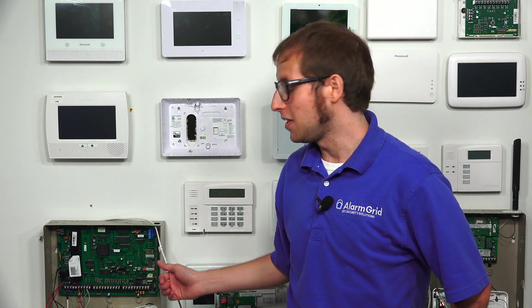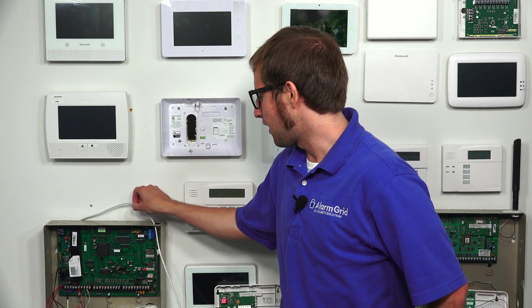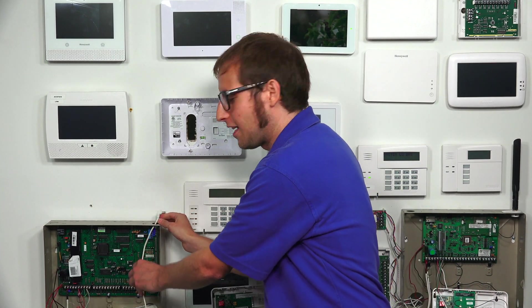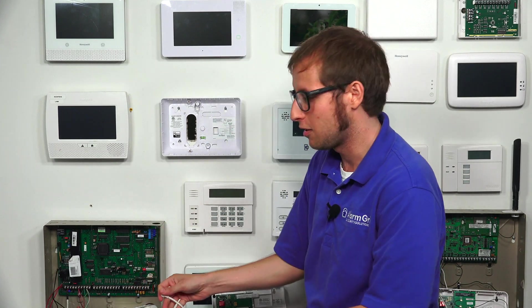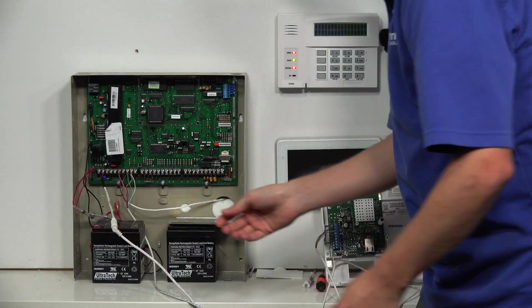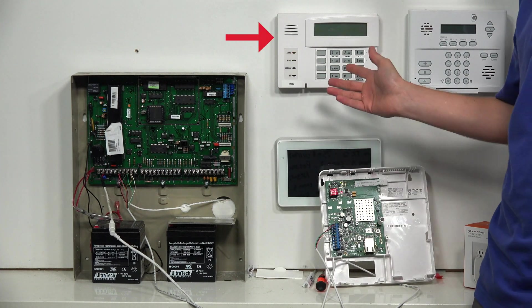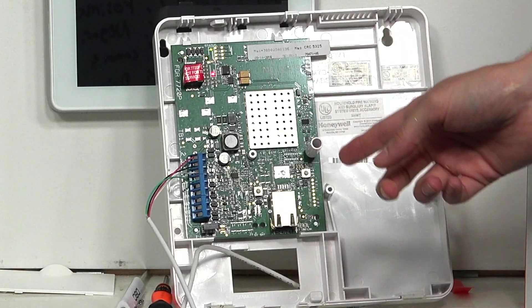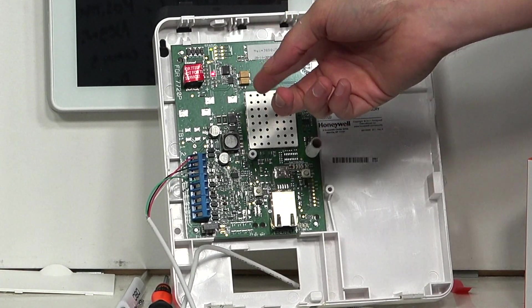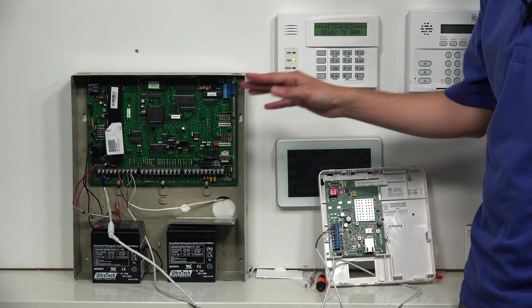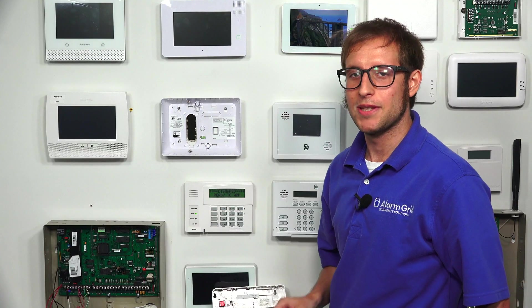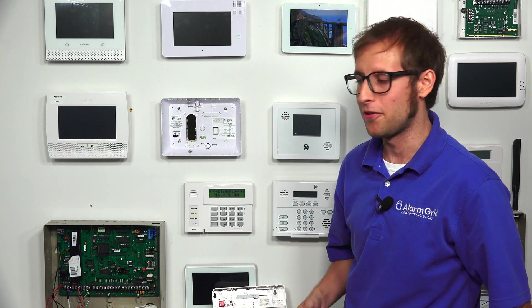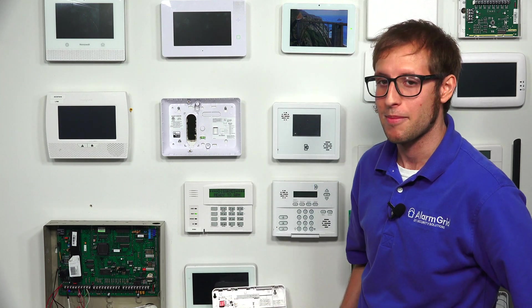So now that we have our Honeywell 7847i connected with our Vista 128BBT, we can go ahead and power on the panel. Like I said, we had a Honeywell LT cable. We just disconnected the barrel connection, and we disconnected the backup battery. We're just going to power it back on, like so. And you can see that our keypad is lit up, indicating that the panel is receiving power. And also, more importantly in our case, the communicator has lit up, indicating that it is also receiving power. It's getting all the power from the panel. Remember to always power down your panel before installing any hardware with your Vista security system, or any security system for that matter.